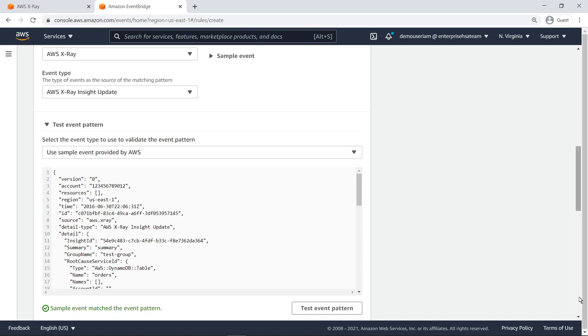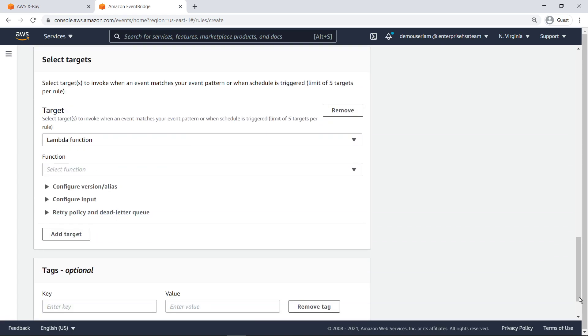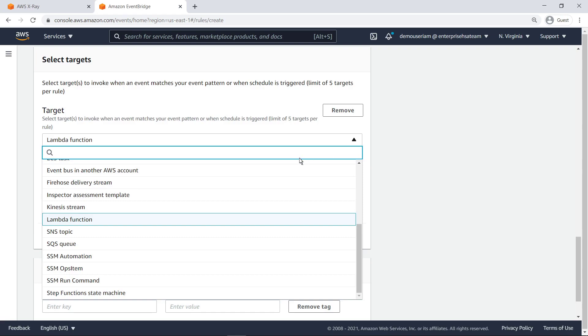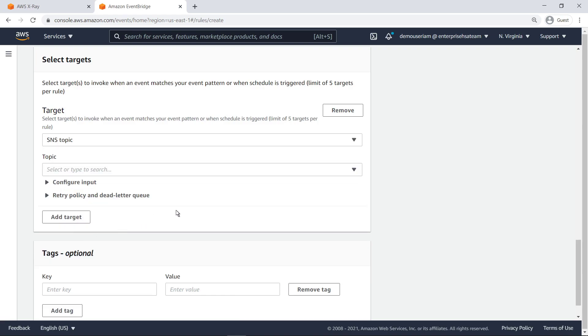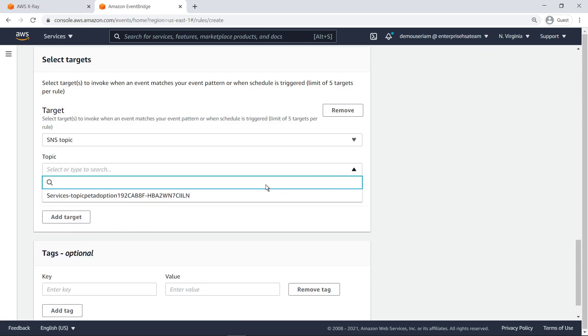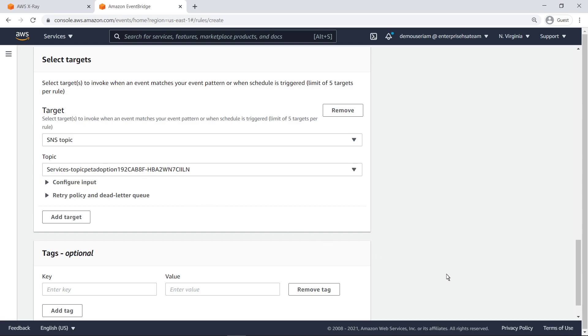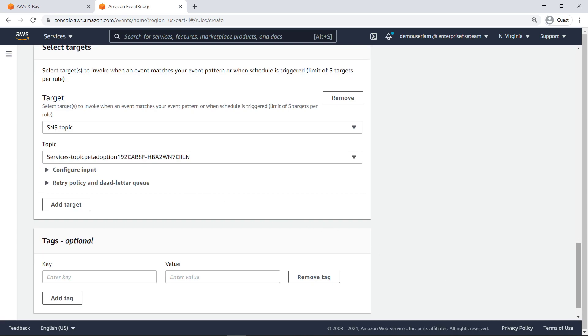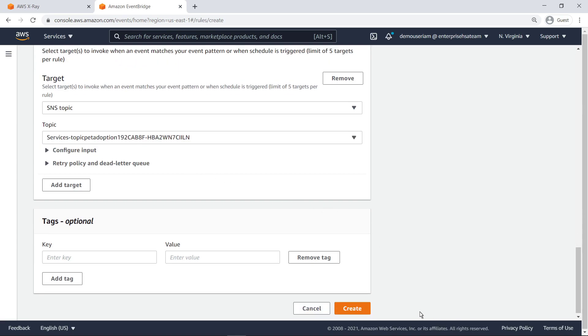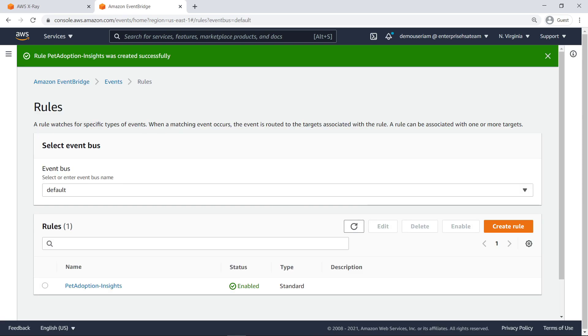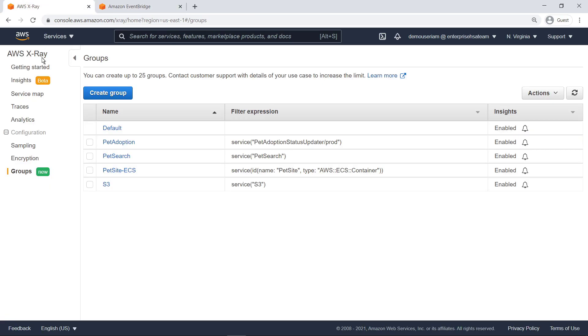We'll set the target to an SNS topic we've already created and then create the rule. Let's return to the AWS X-Ray service map.